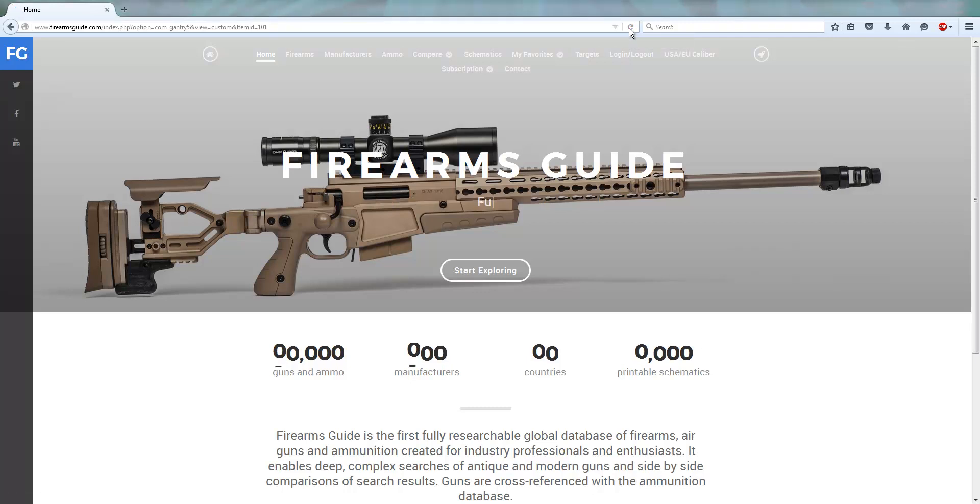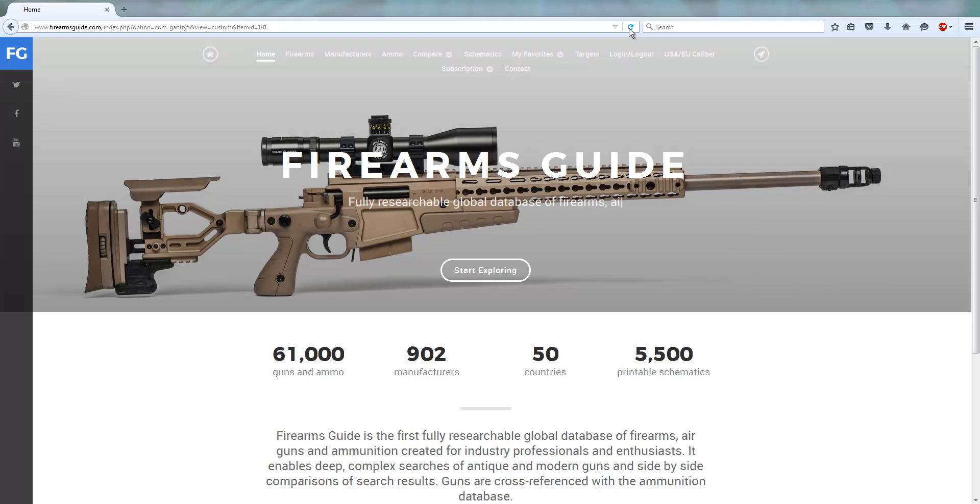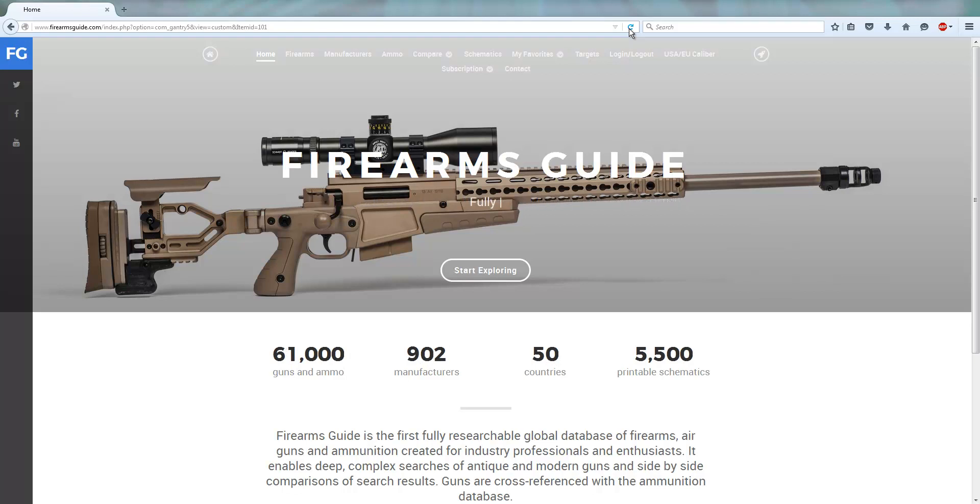Welcome to Firearmsguide.com. This is a truly unique online tool for any gun industry professional or gun enthusiast.